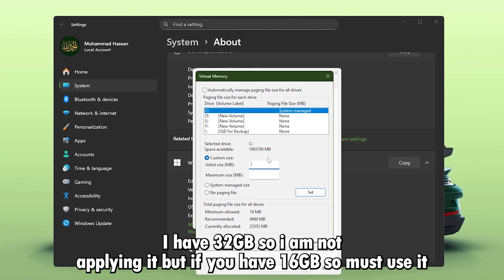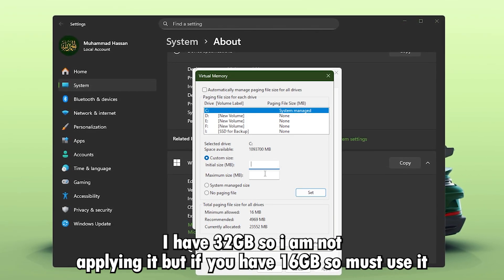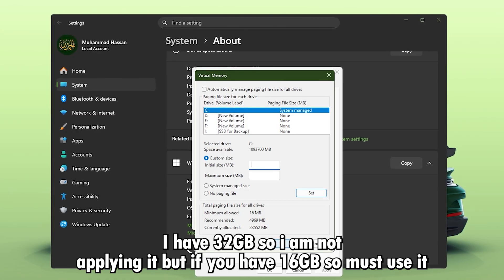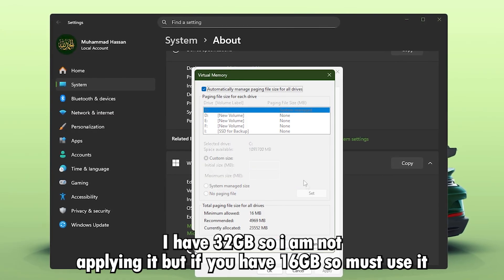After entering the numbers, click Set, then click OK, and restart your PC.